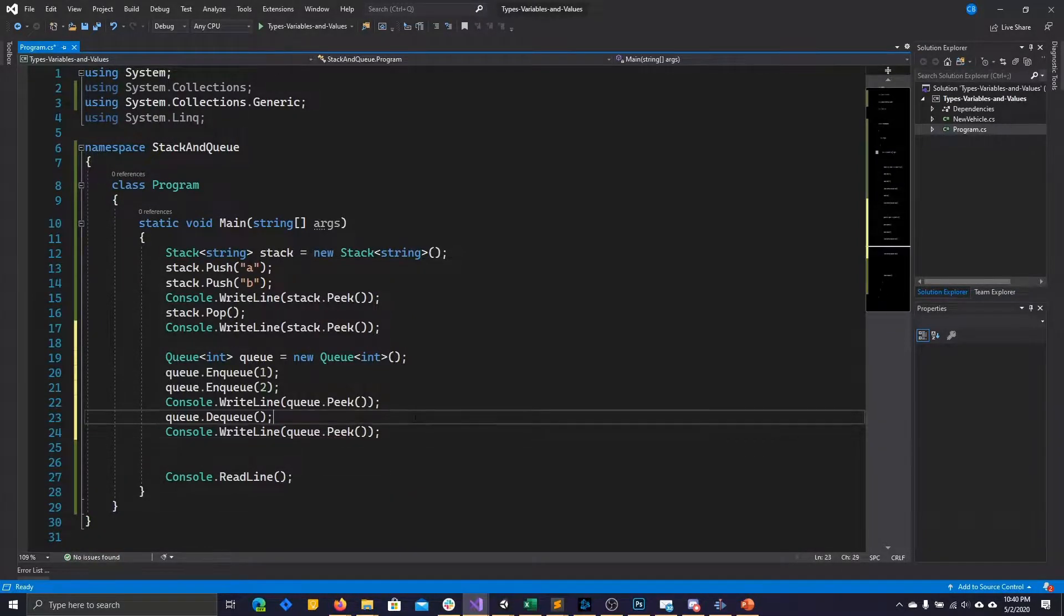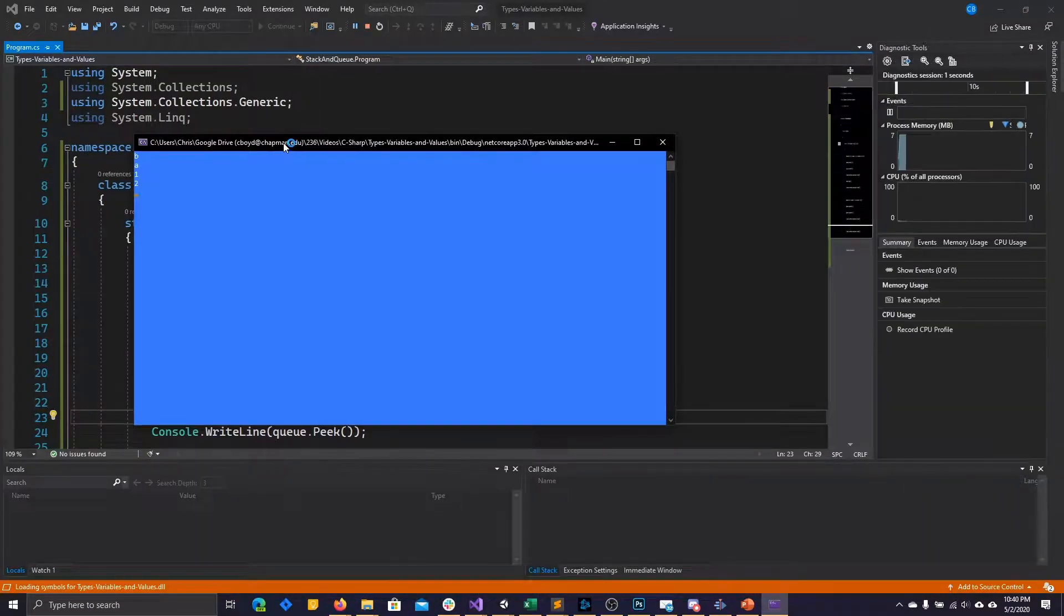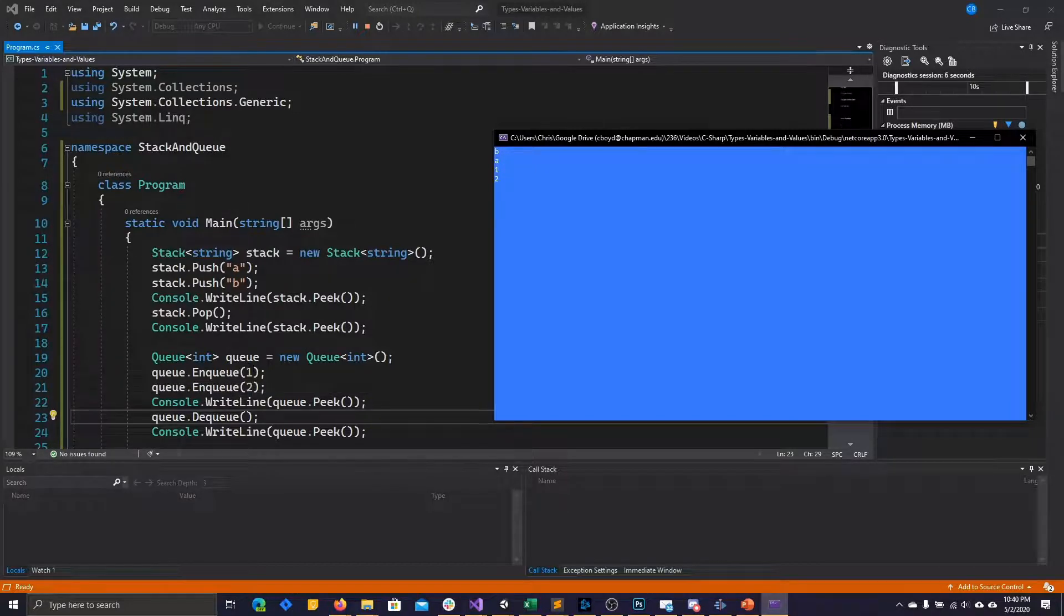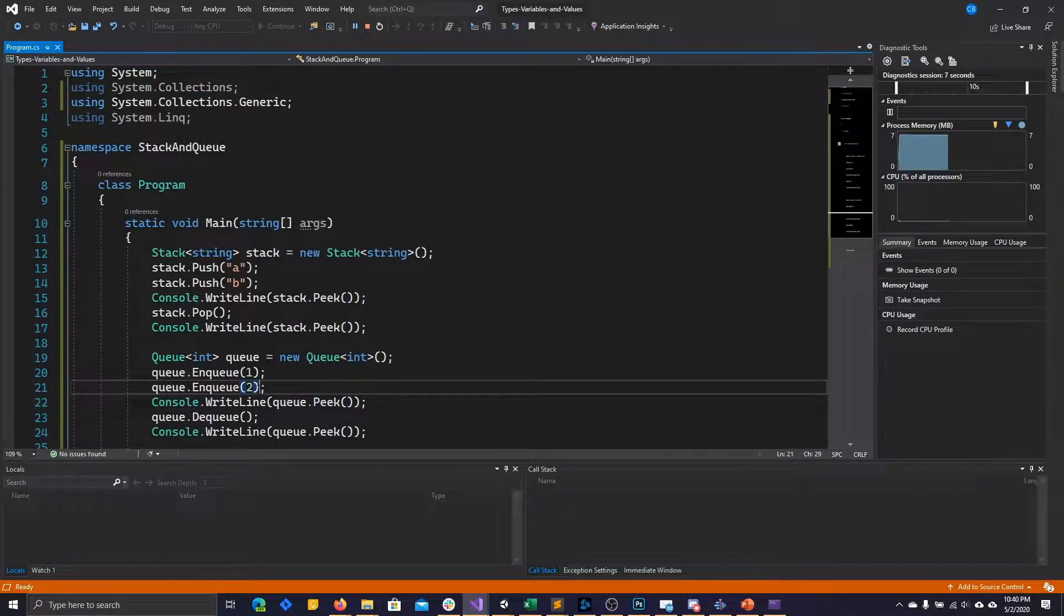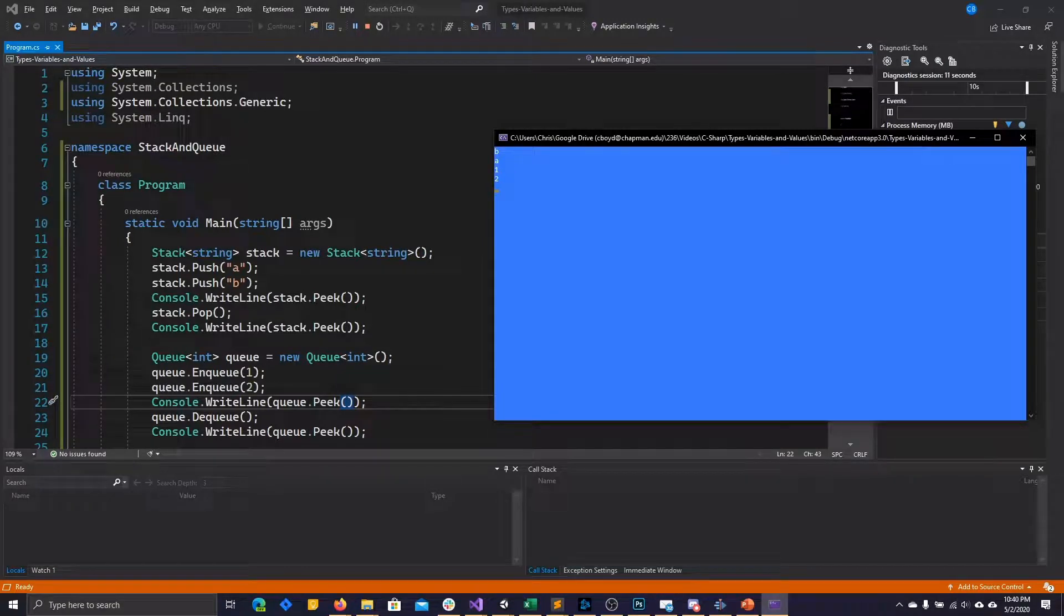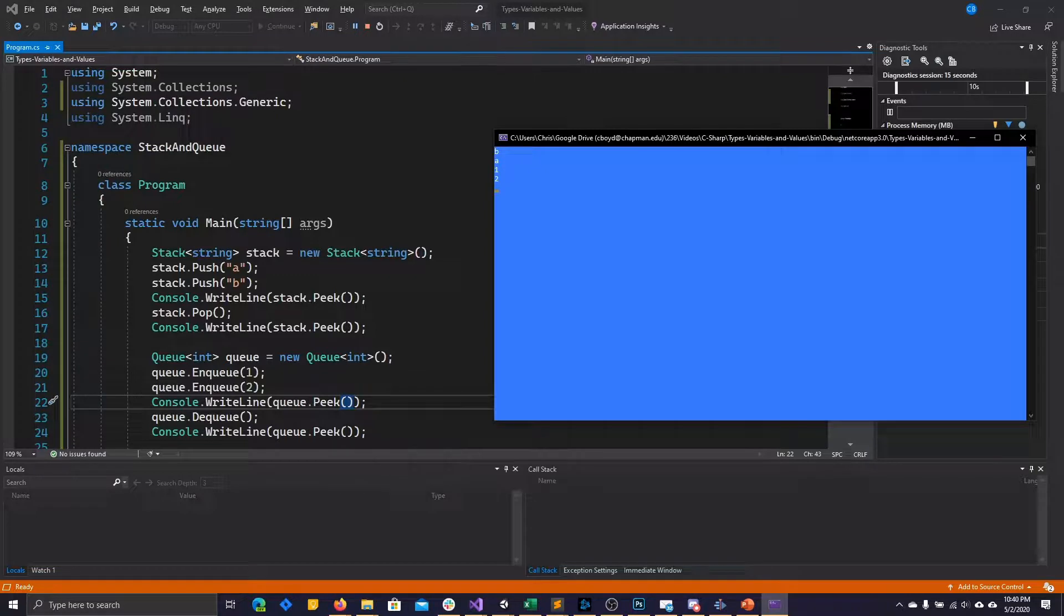Let's go ahead and run this example. You'll see here, we added to the queue one, and then we added two. And then when we looked at what was at the top, one. We then dequeued whatever was at the top and said look again, and then we got two.